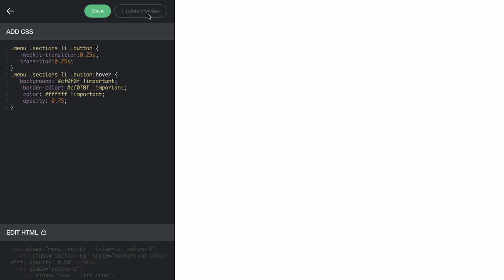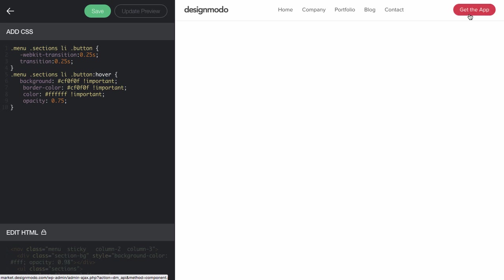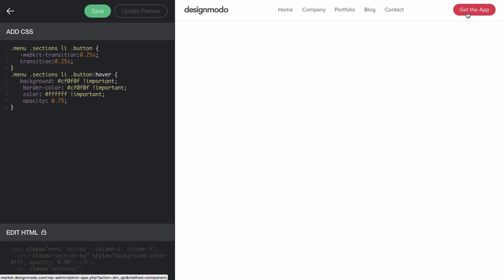Here's our code. Click Update Preview to see the color button. And it's red now.